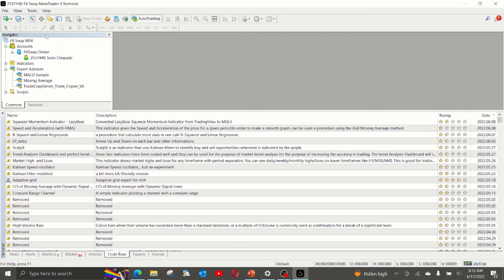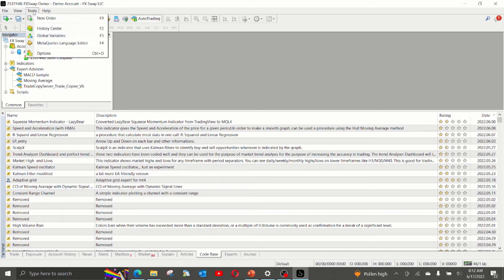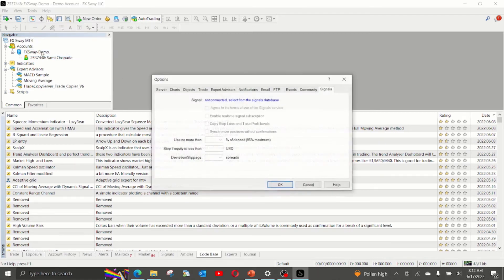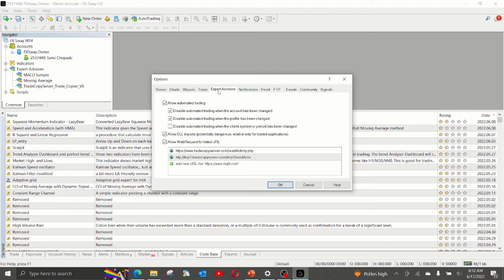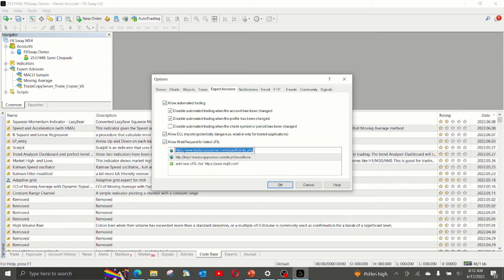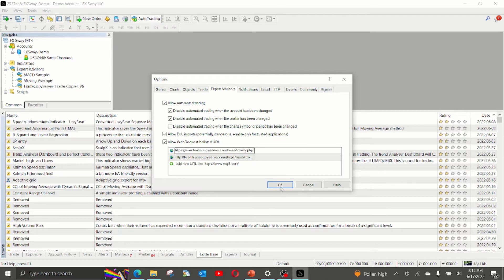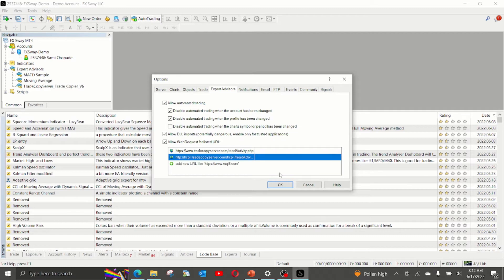And the first thing to do is to go to tools, options, expert advisor, and make sure this checkbox, allow web request for listed URL is checked and make sure the URL is copied here. Since I already have these two, I'm not going to click OK. But once you add it, click OK.